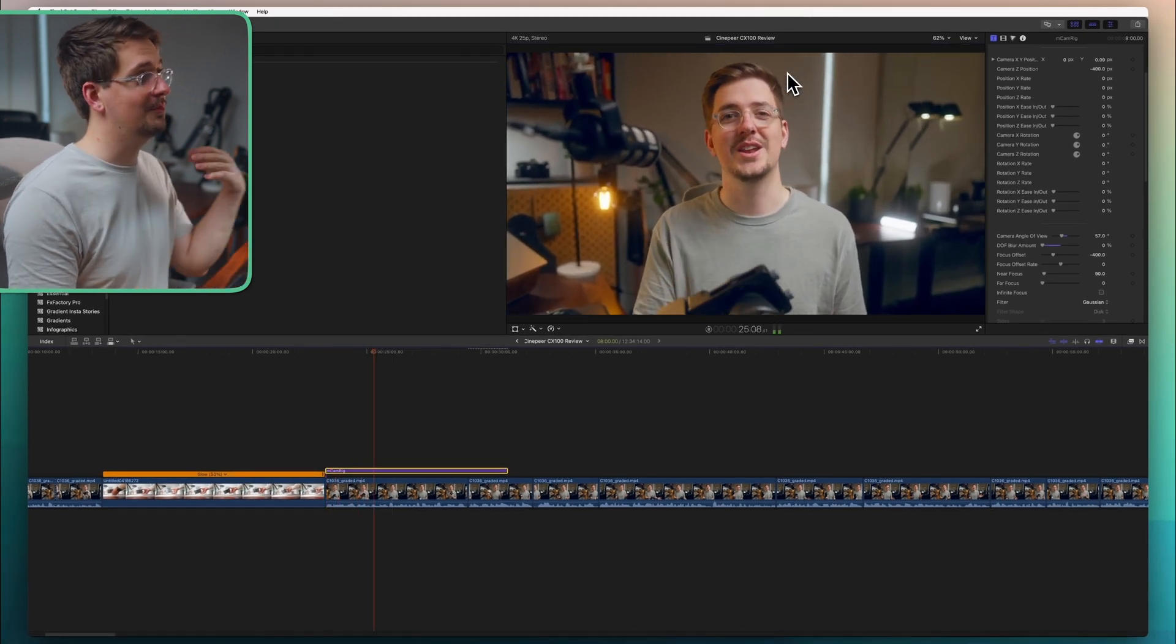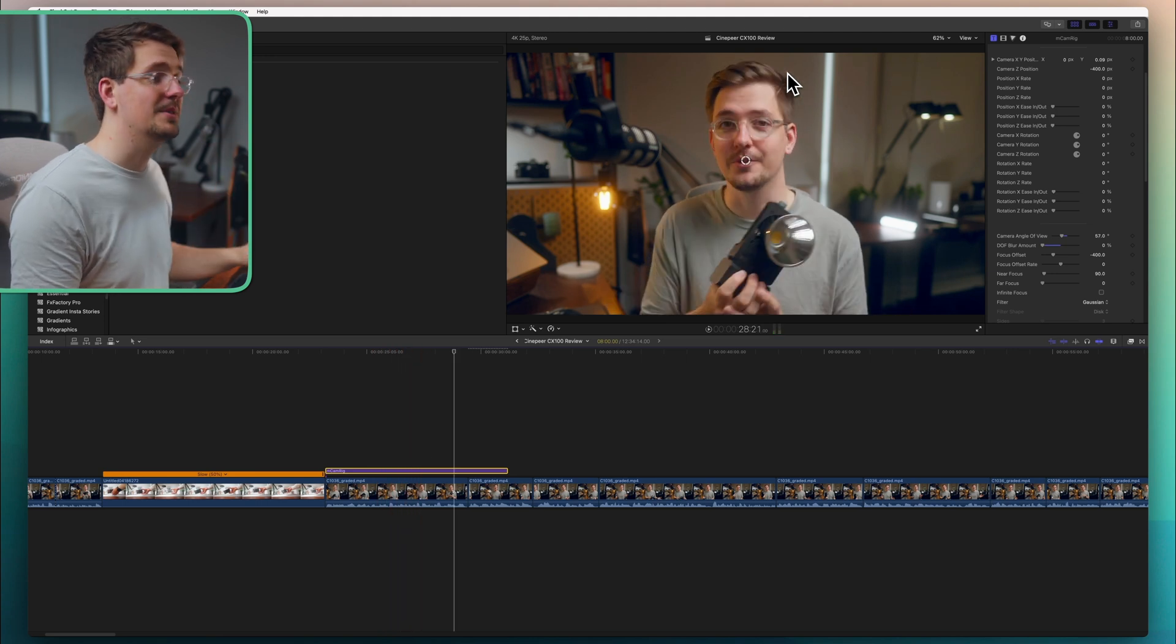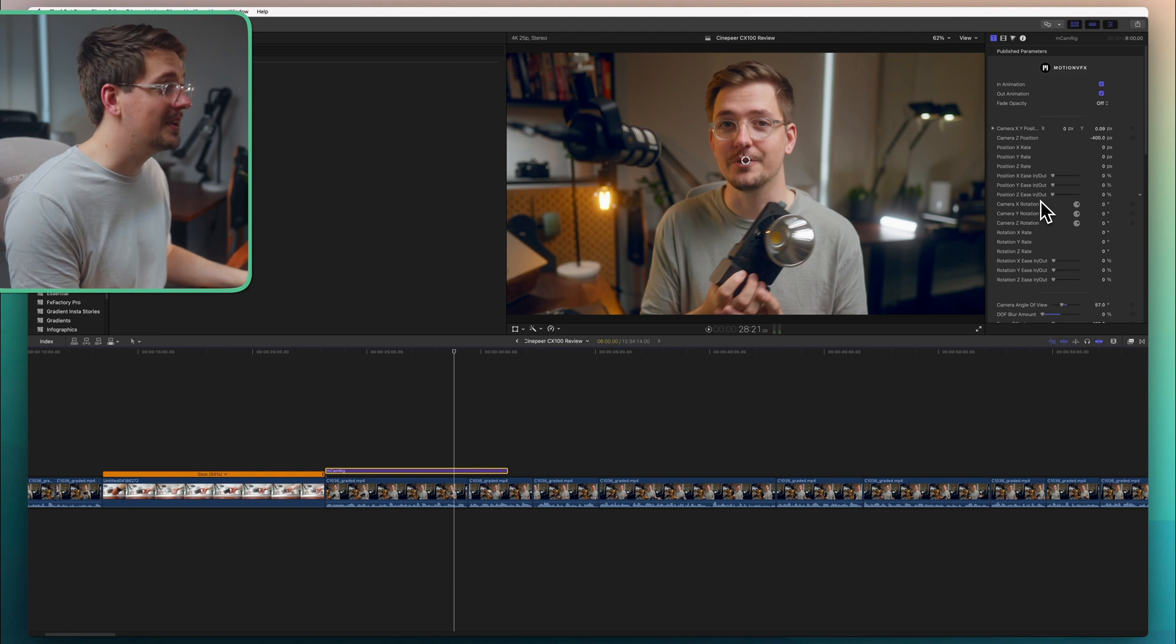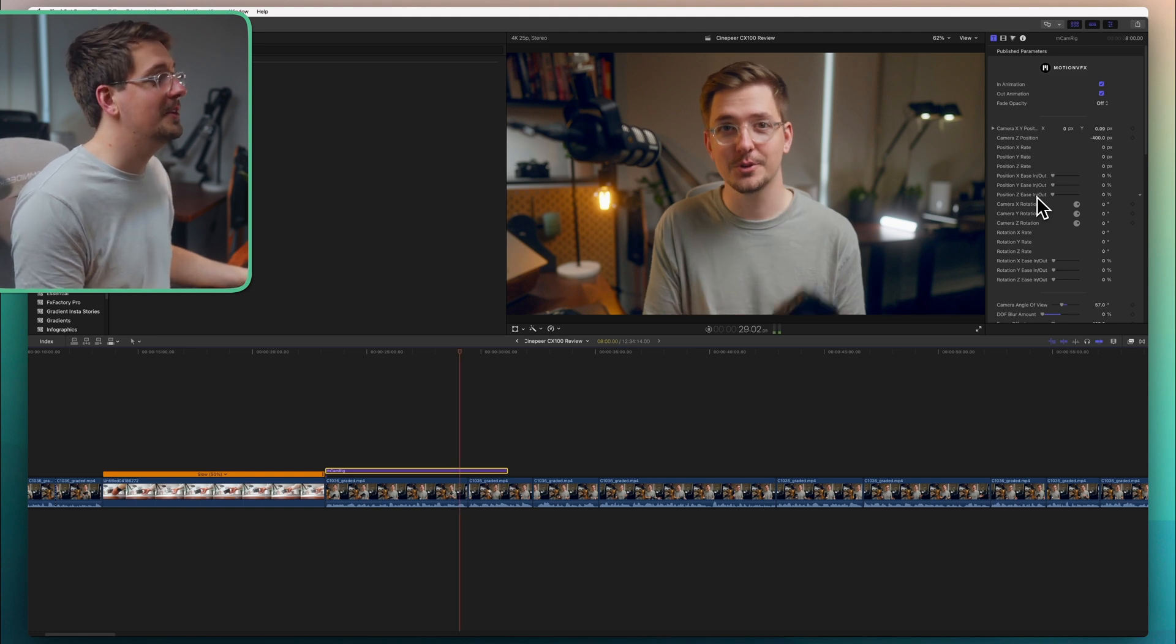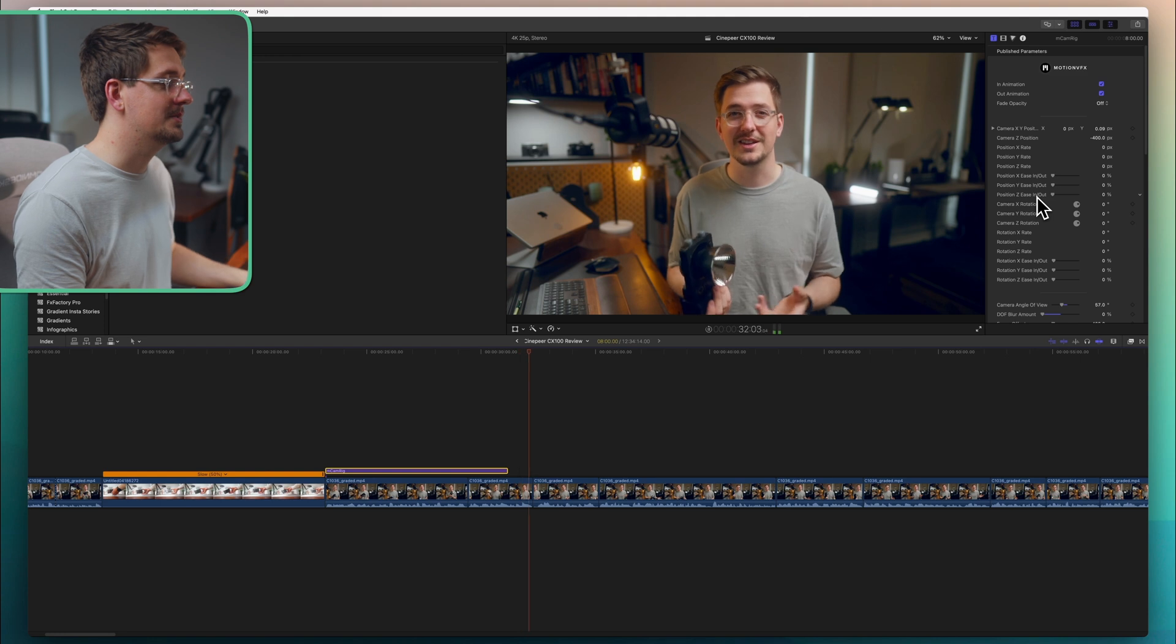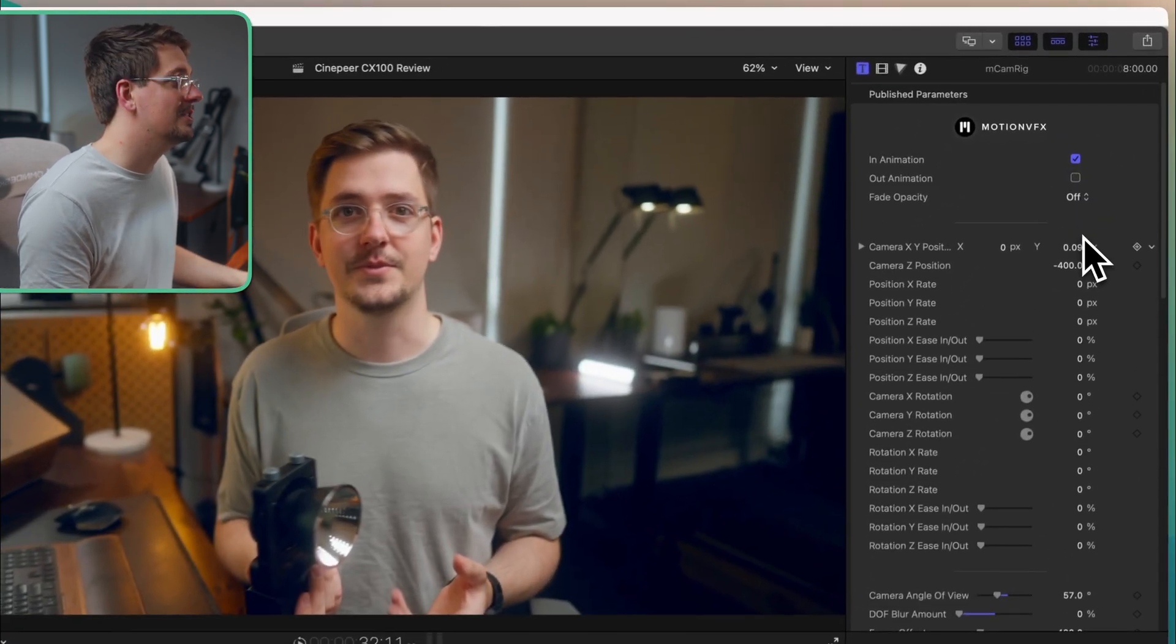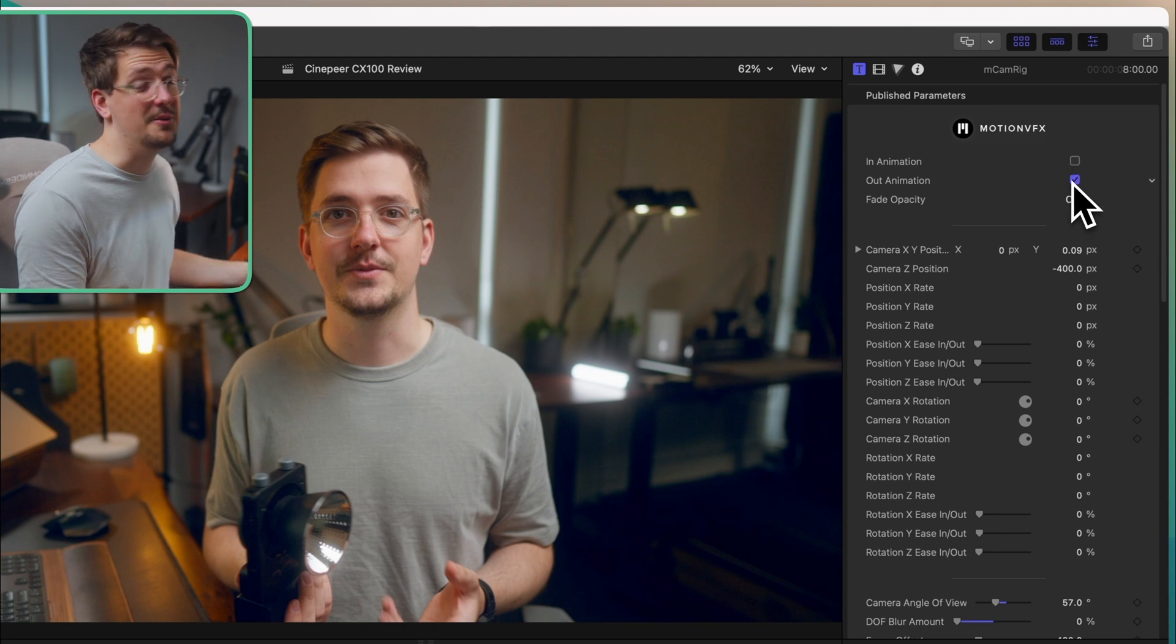And as you can see it's added a really nice gentle easy ease. And it's going to end up exactly where I want it to. Another nice thing about using mCamRig is that it will animate a zoom out. So as you can see it's going to zoom out to the position. If you don't want that just turn off the out animation within the settings. Or you can even turn off the in animation and just have an out animation. It's up to you.